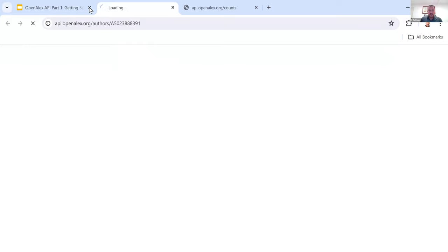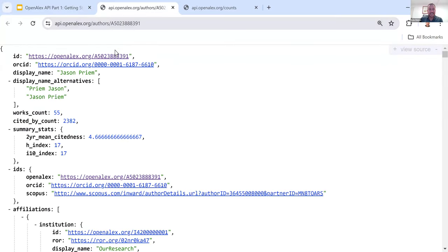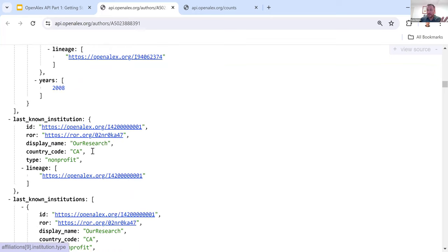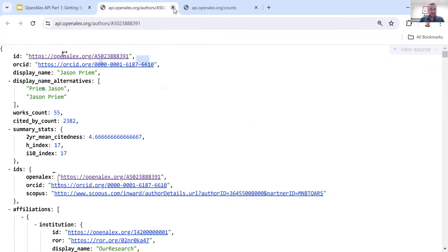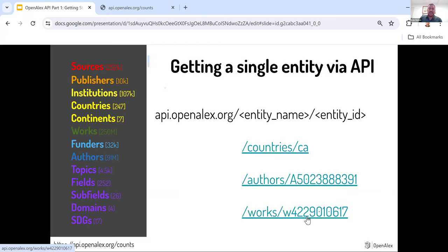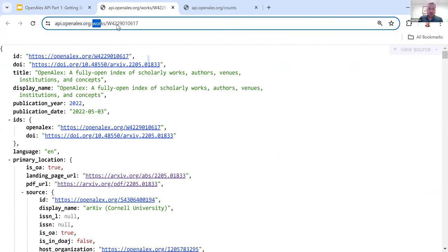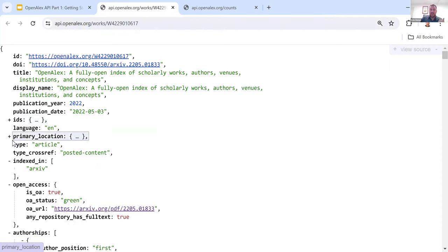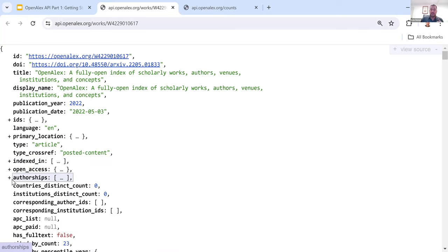The same thing works with authors. You'll see we've got authors and then an author ID. This is the author profile for Jason Priem, the founder and CEO of our research organization. You can see it has all the information we have on him, including previous affiliations, citations, and a lot more — you can see how much you can scroll through. The last example is works: I've said give me this specific work with this work ID. This work ID is the first publication where we launched OpenAlex. It brings back all the information on that specific work only.